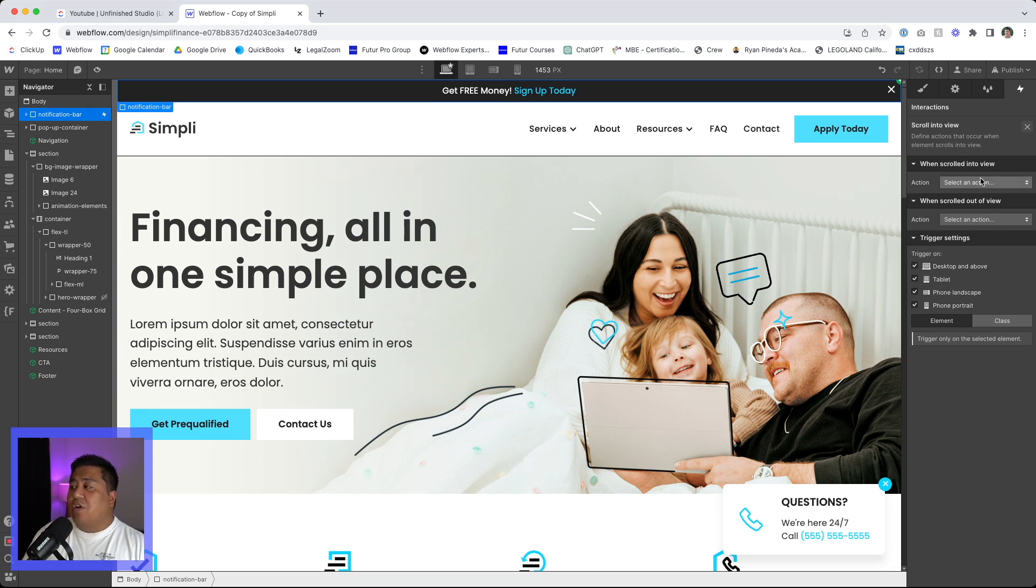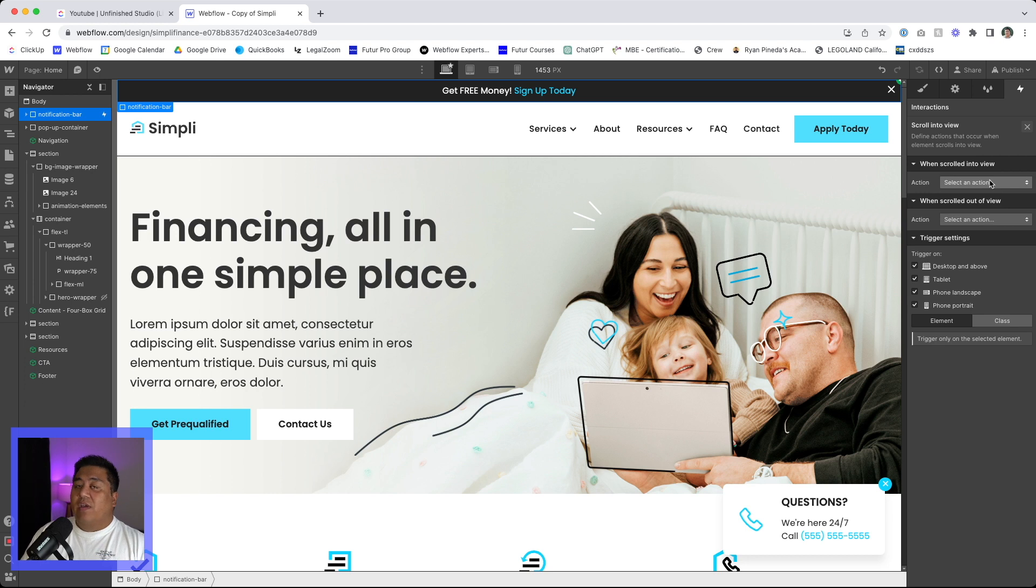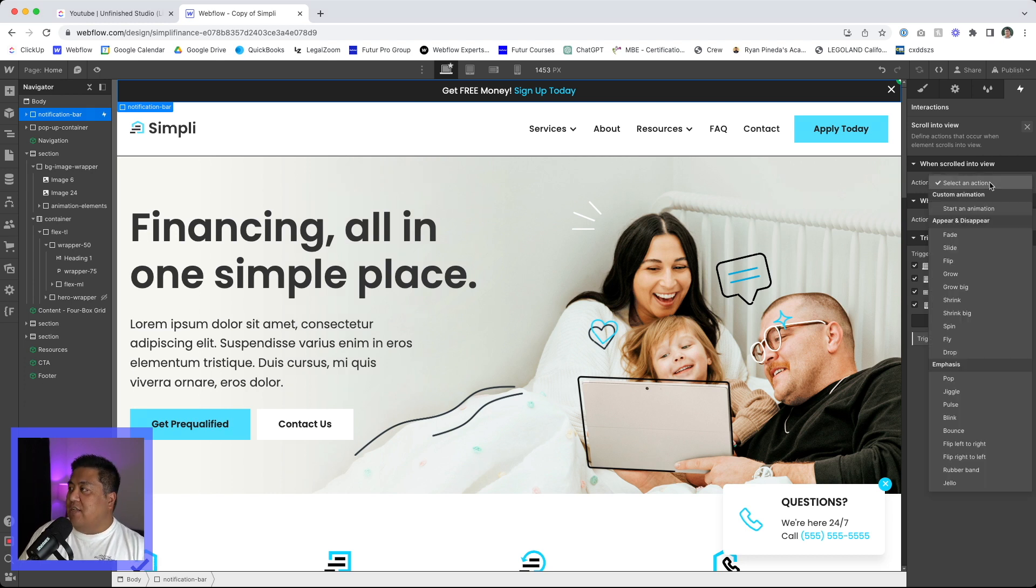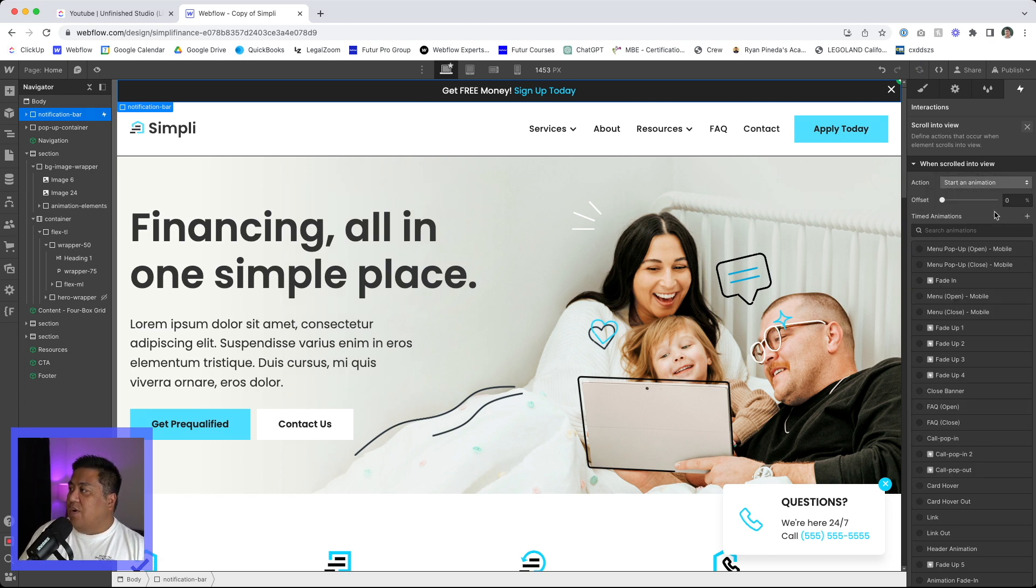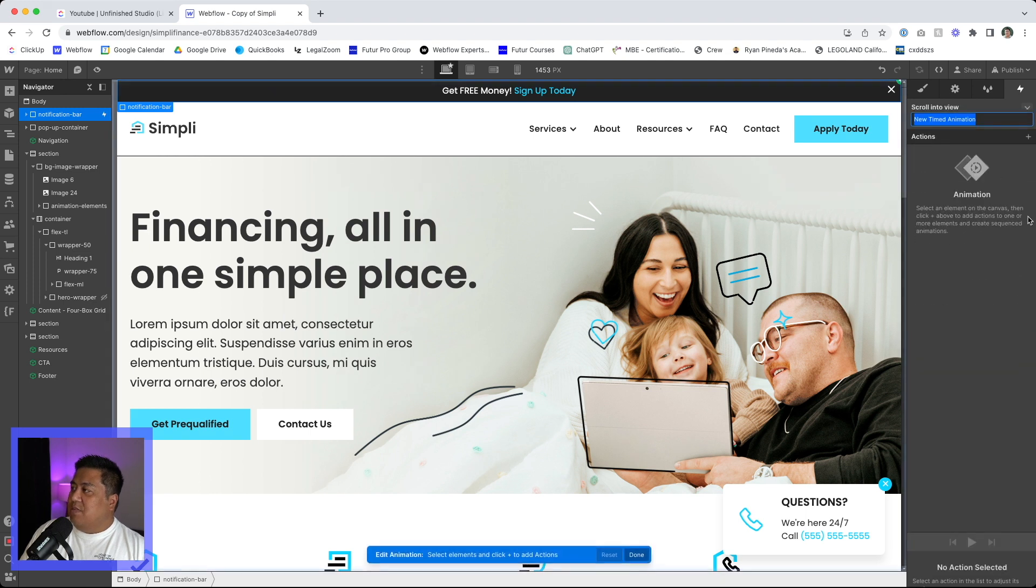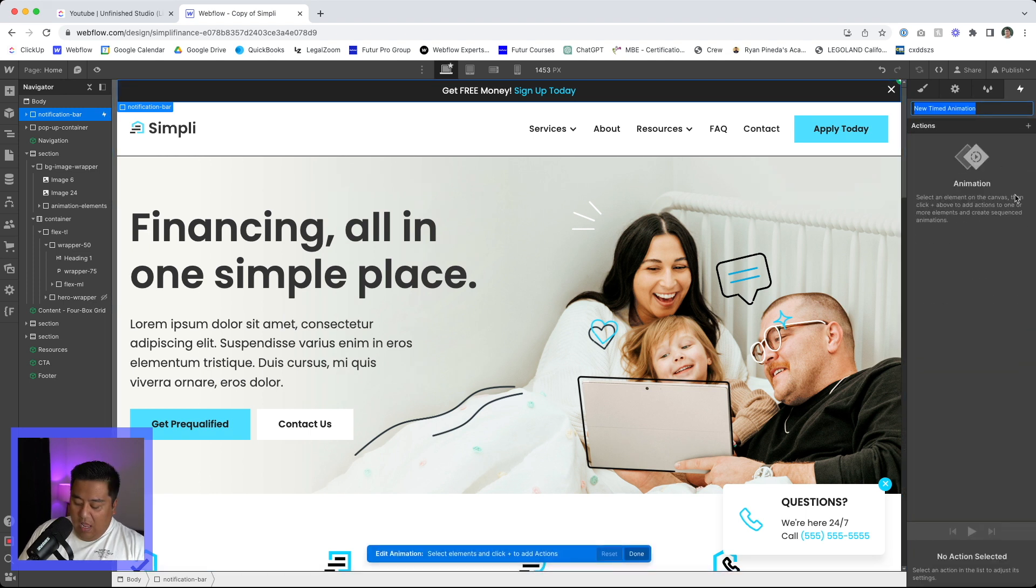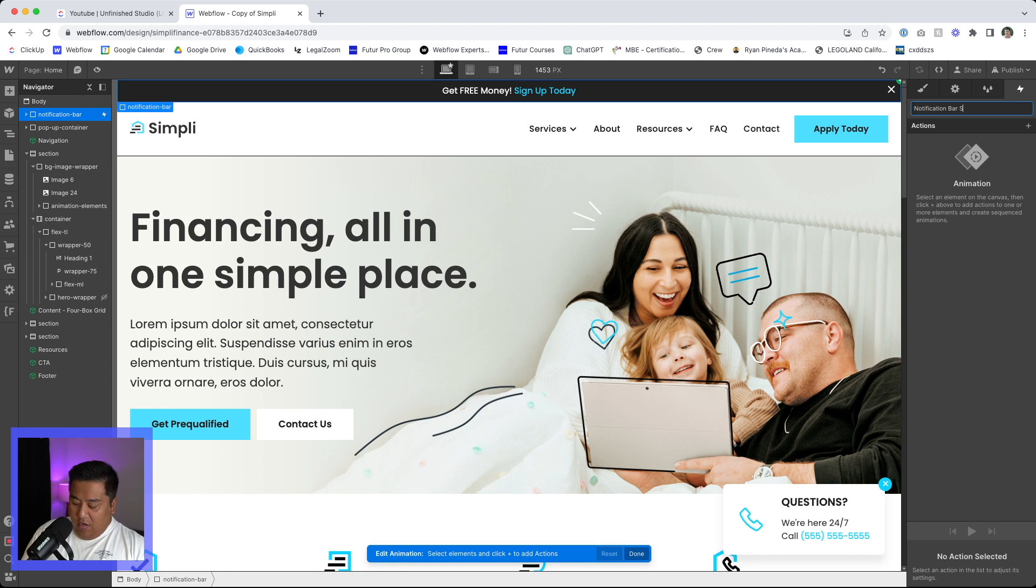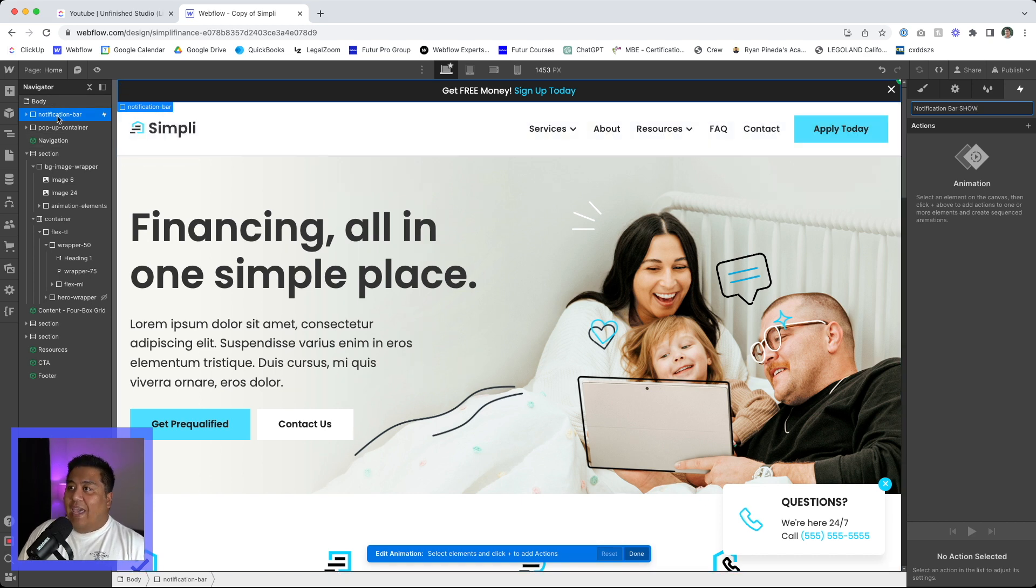So we'll do scroll into view and we'll start with when scrolling into view. We're actually not going to have a when scrolling out of view. It's going to be just the when scrolling into view action. So we'll do start animation. We'll click the plus button right here and we'll call this notification bar show.